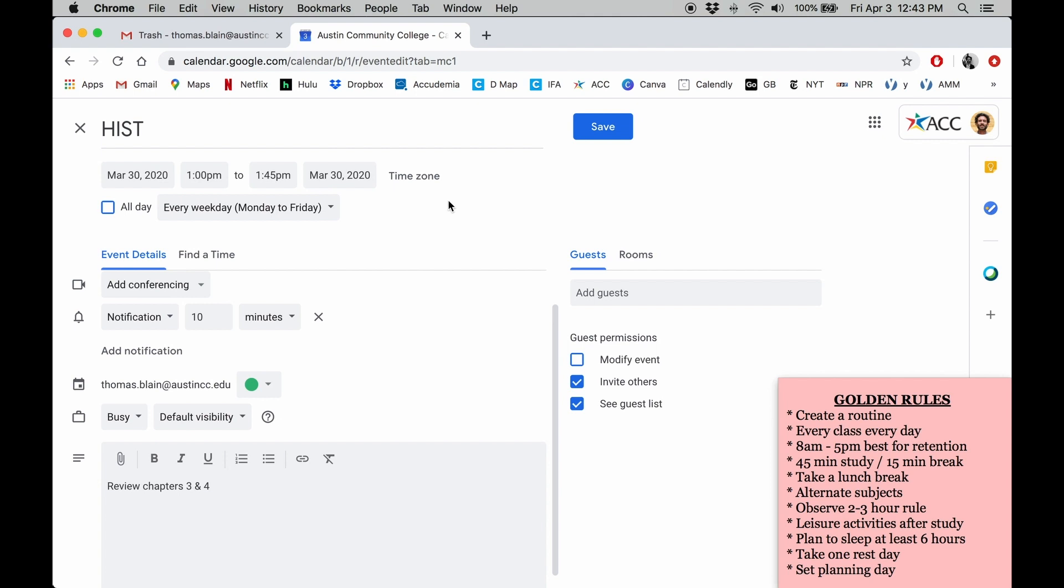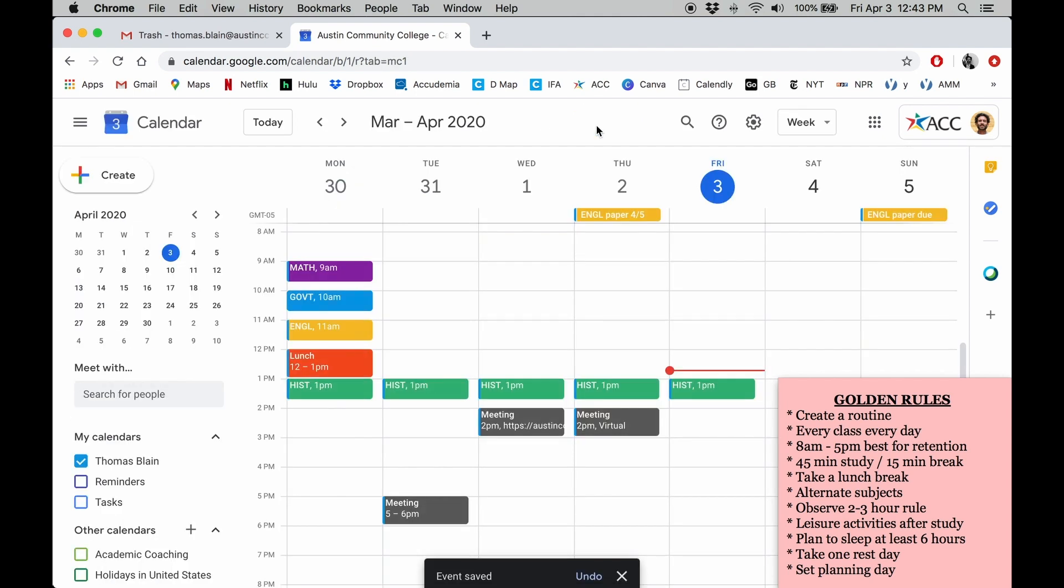Once you've done that, go ahead and click save. As you can see, this event is now repeating Monday through Friday at the same time.